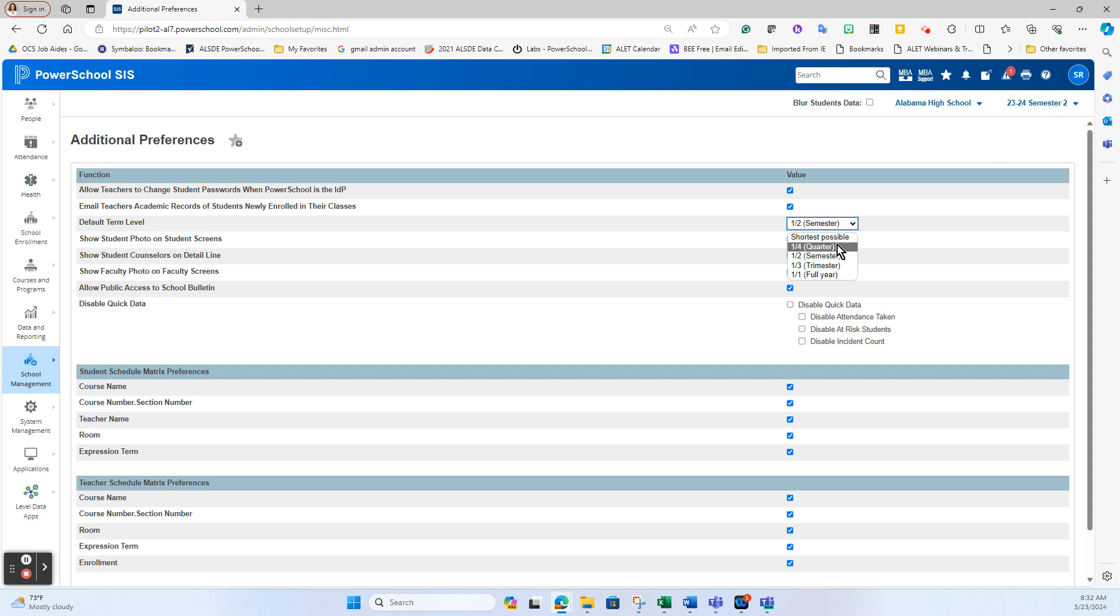A lot of districts will set this to short as possible because they want to be looking at current data. This does kind of flip the screen in your attendance views when you're looking on student records in the admin portal. And so to keep them from having to scroll throughout the whole year, people will set it for short as possible. But that does cause an issue at the end of the year when teachers need to get back into first semester classes, if you do semester classes and not just all year long classes like in elementary schools.